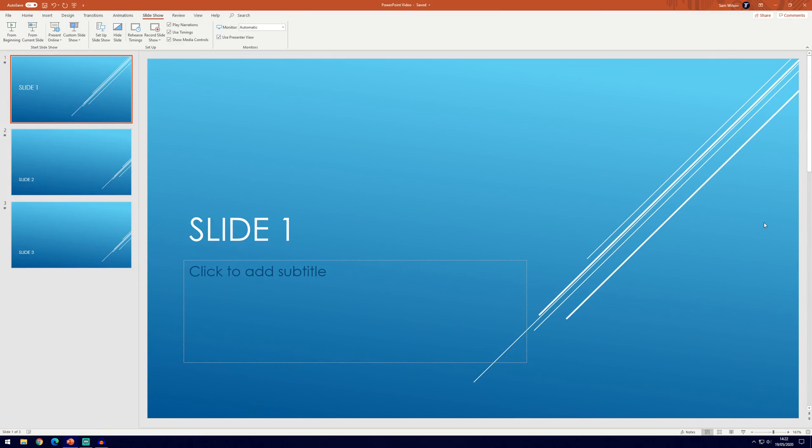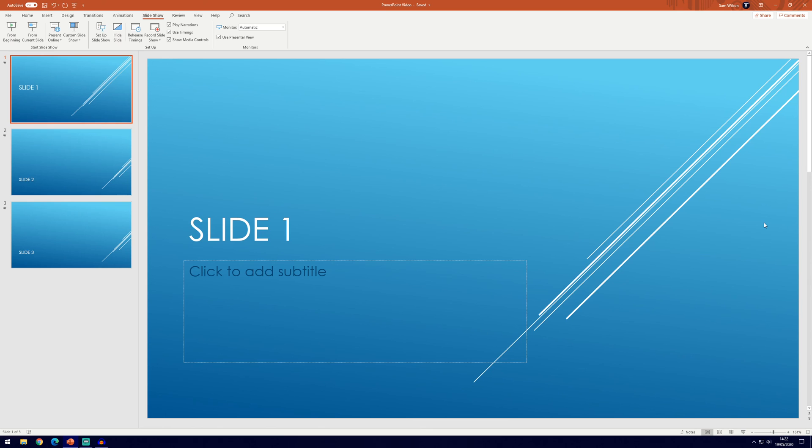And so that's how to export a PowerPoint presentation as an mp4 or a video file, I hope you found the video helpful, if you did remember to leave a like and feel free to subscribe. Thanks so much for watching and I will see you in another video!